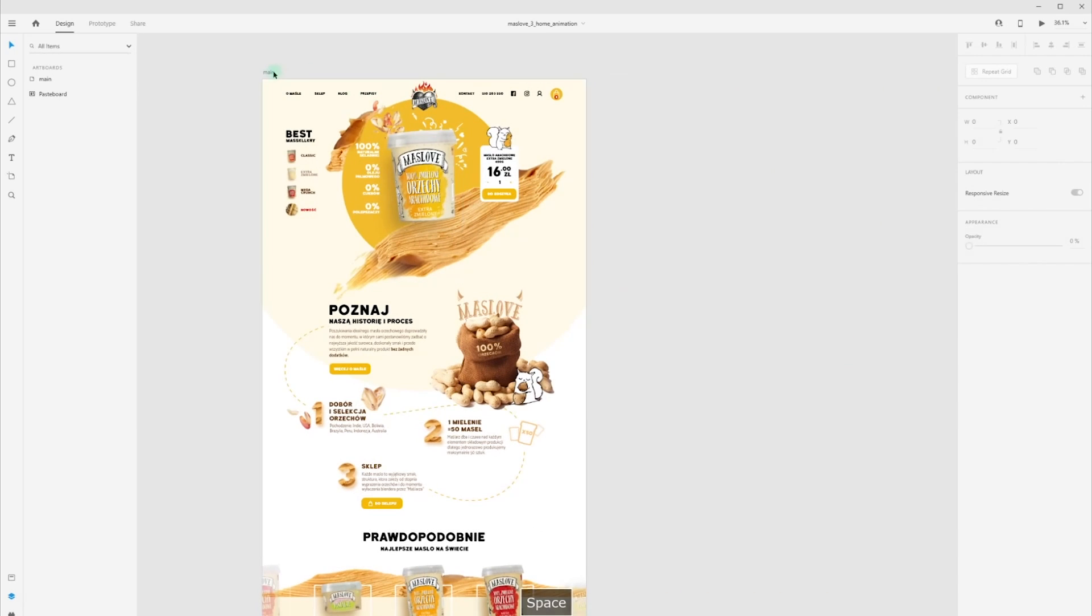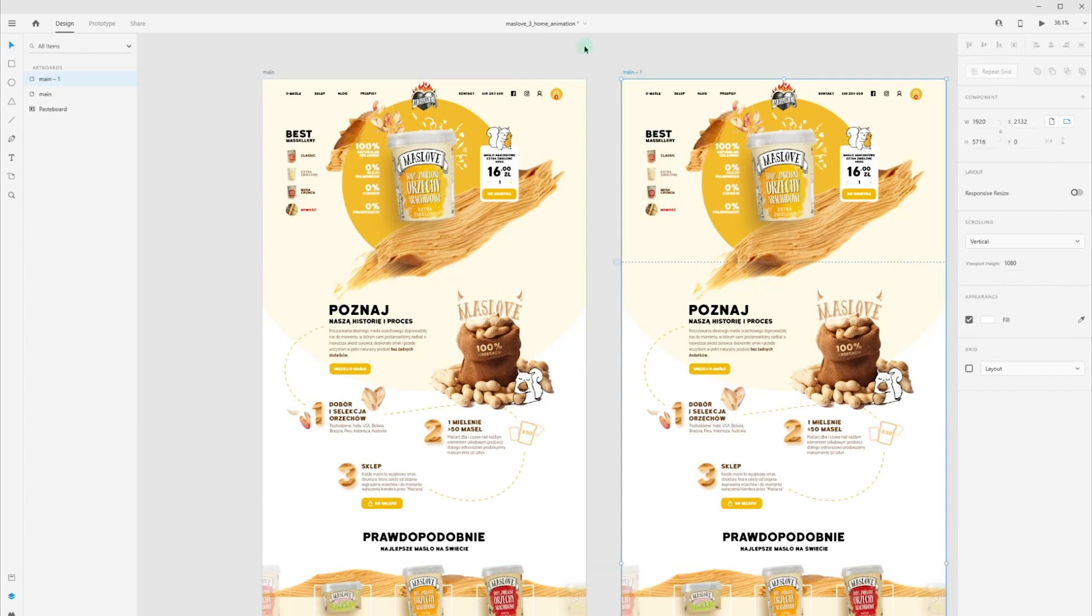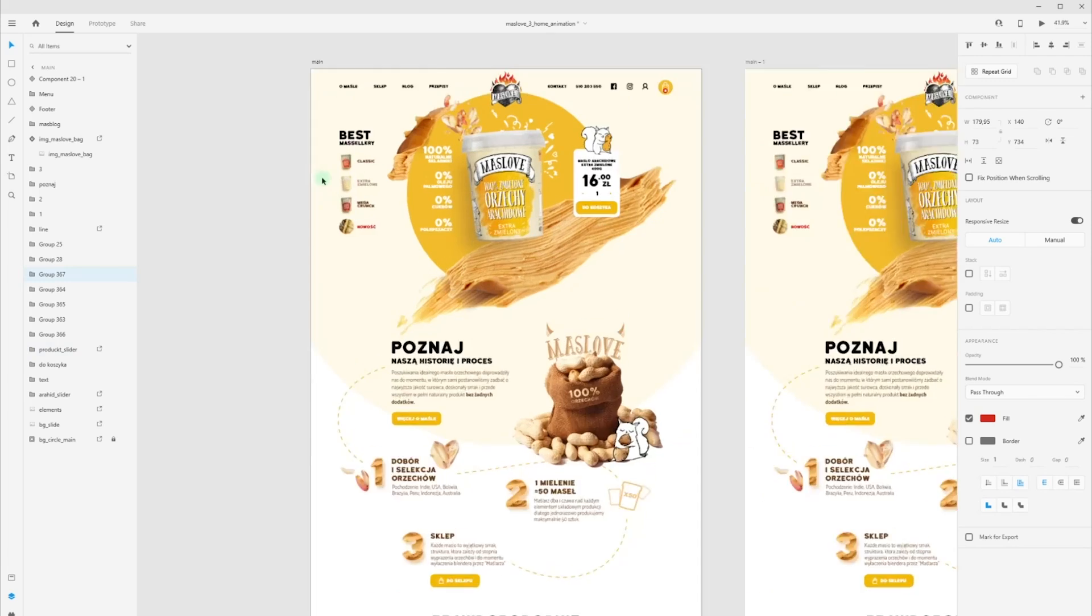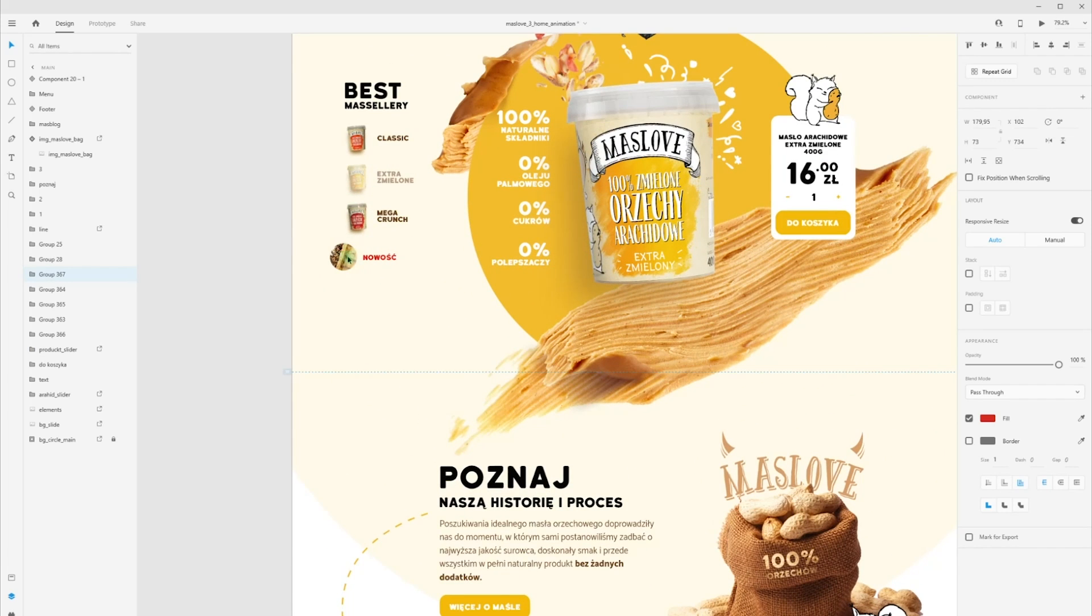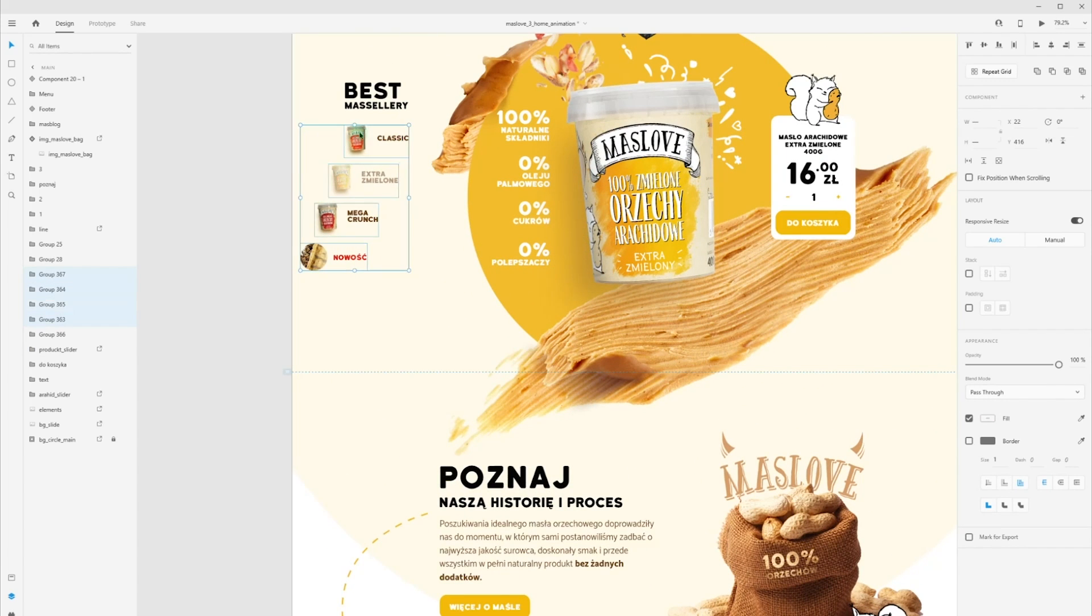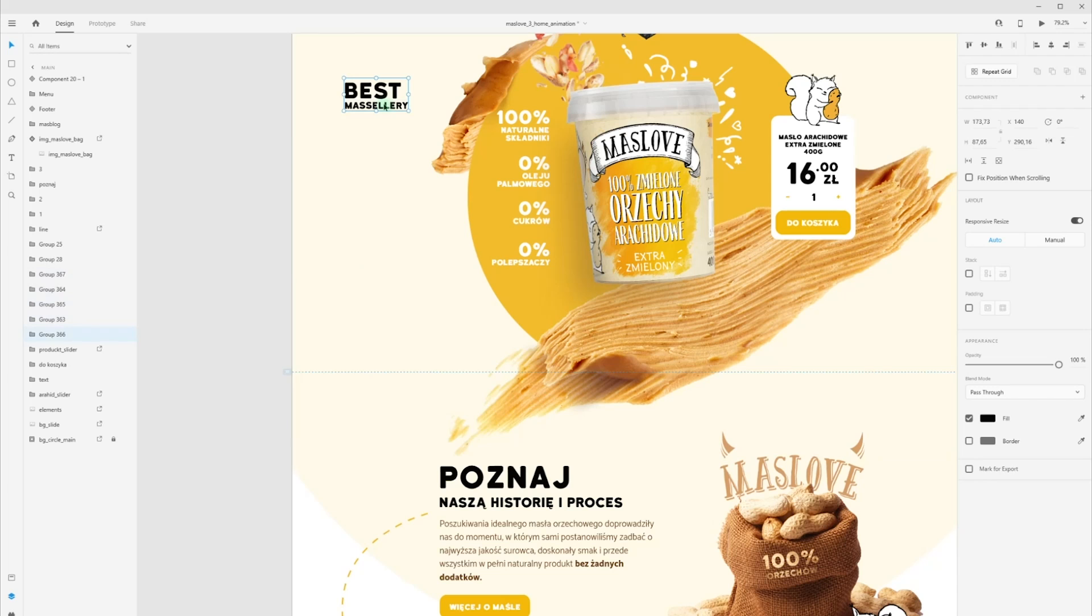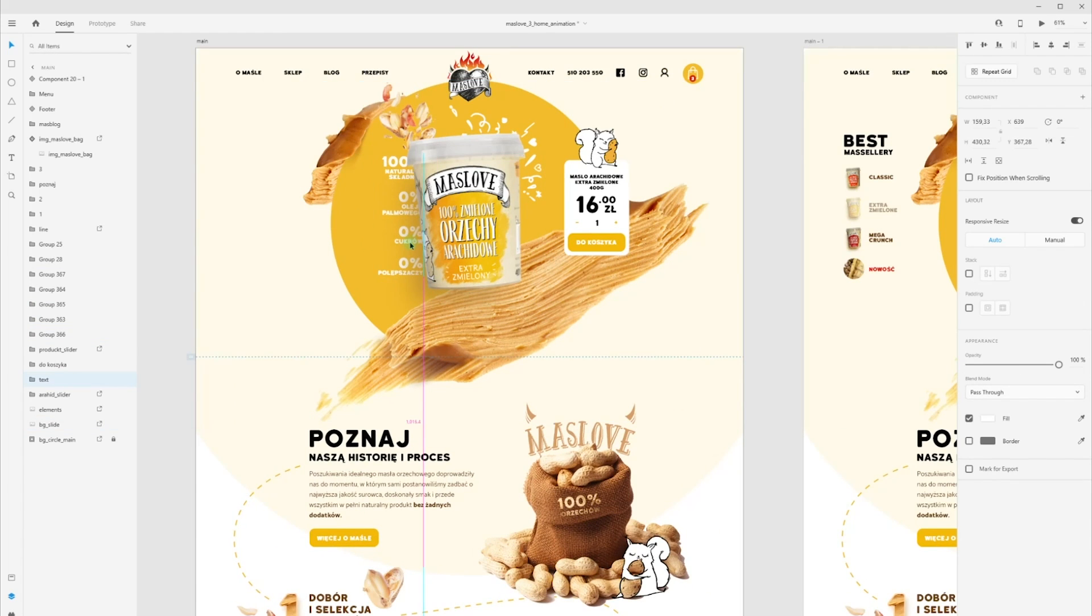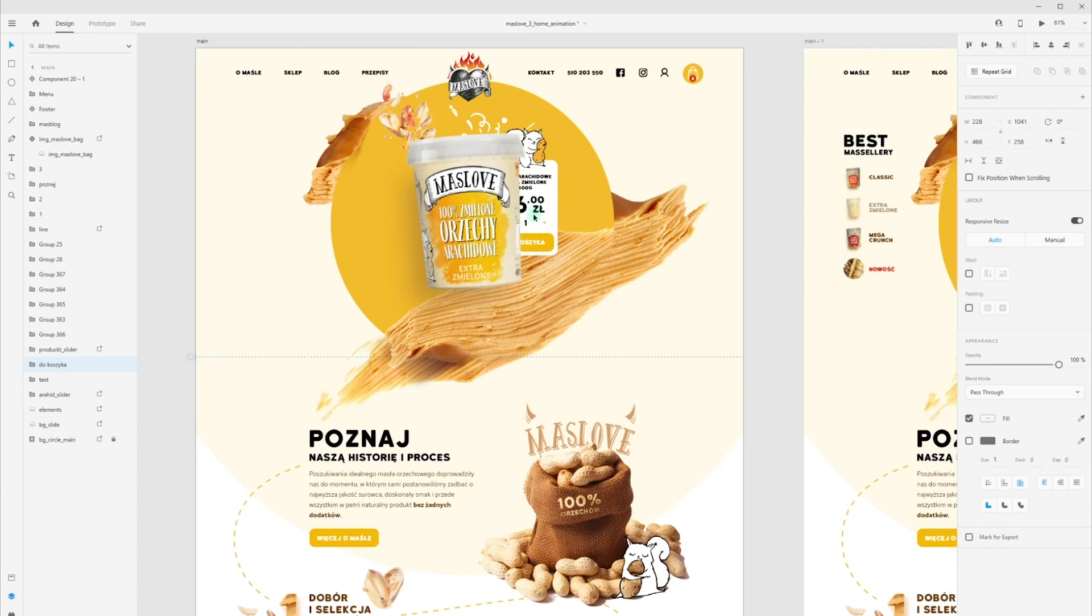First of all, I duplicate my artboard and on the first screen, I move my element to the left and set opacity to 0. Now I want this element to fly out behind the jar.